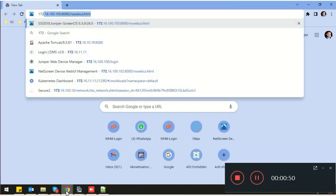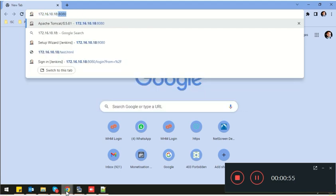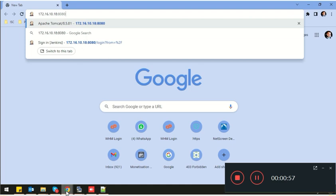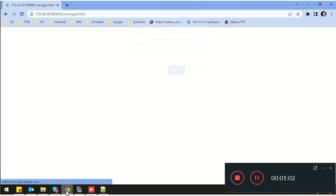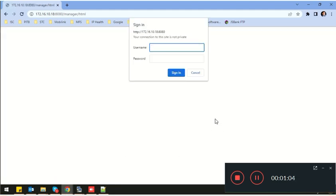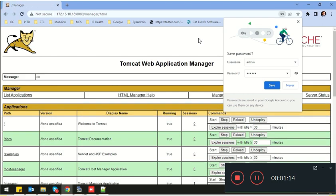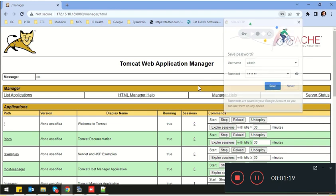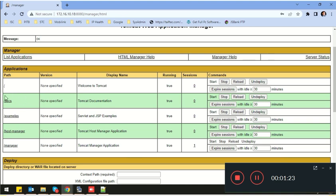Now access Tomcat using your IP address: http://<your-ip>:8080/manager/html. It's asking for the username and password you added in the configuration file. As you can see, Tomcat has been configured and it's up and running.